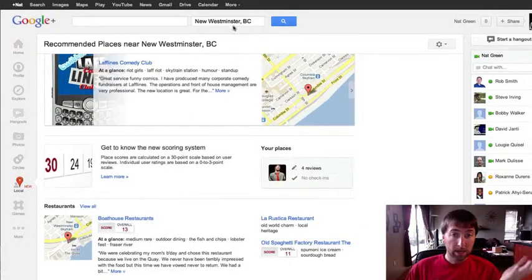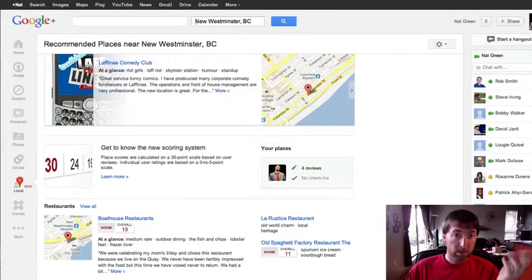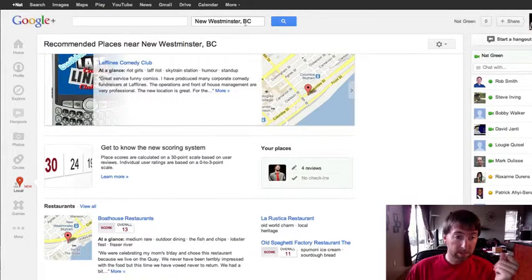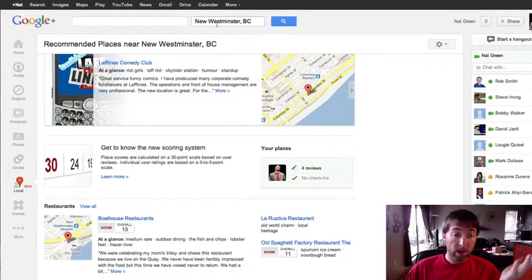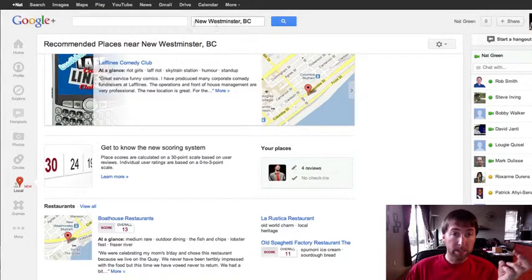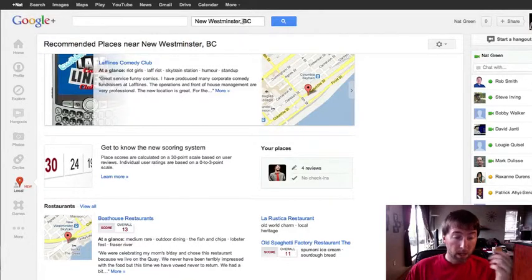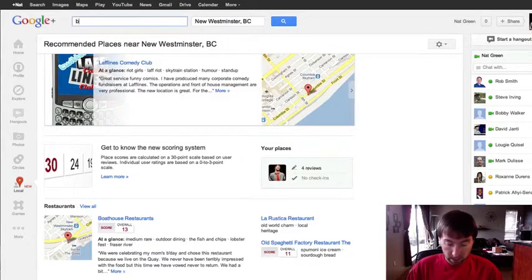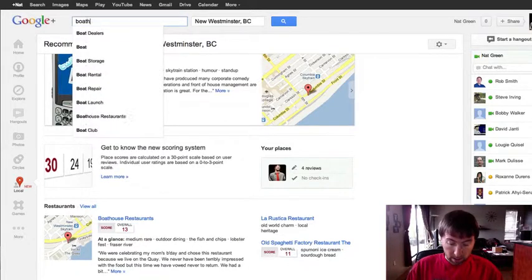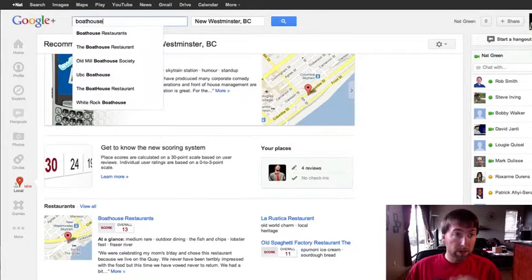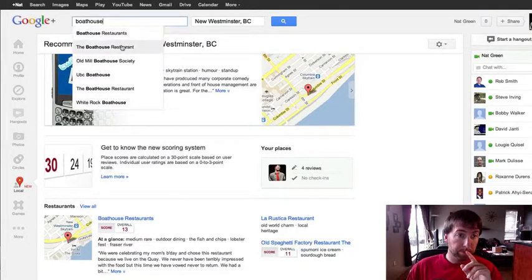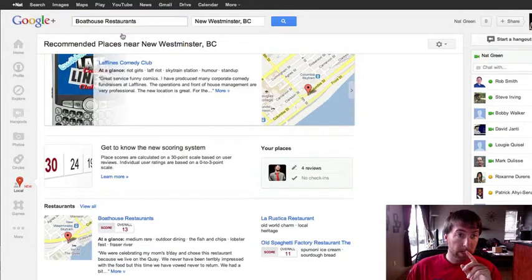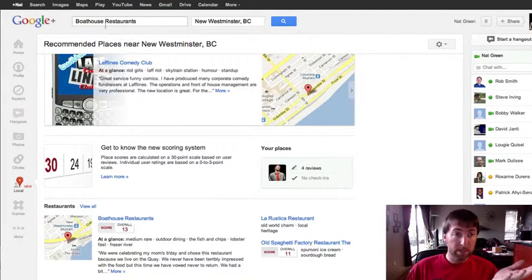I live in New West, so of course it displays New Westminster first here. And so wherever your business is, that's where you're going to search for it. But just for fun here, I'll just do one. And so what you want to do is search for your business name.